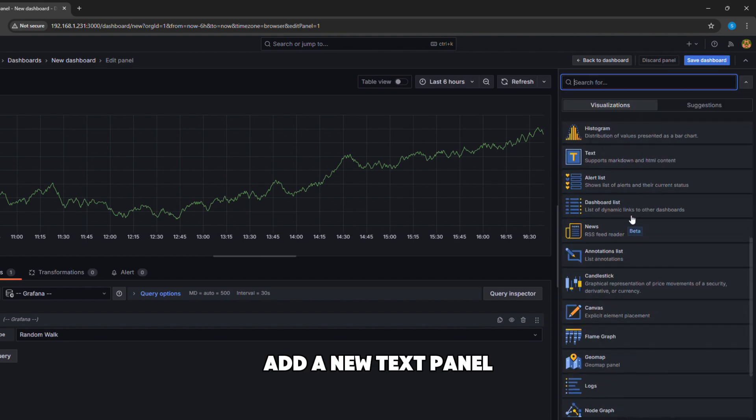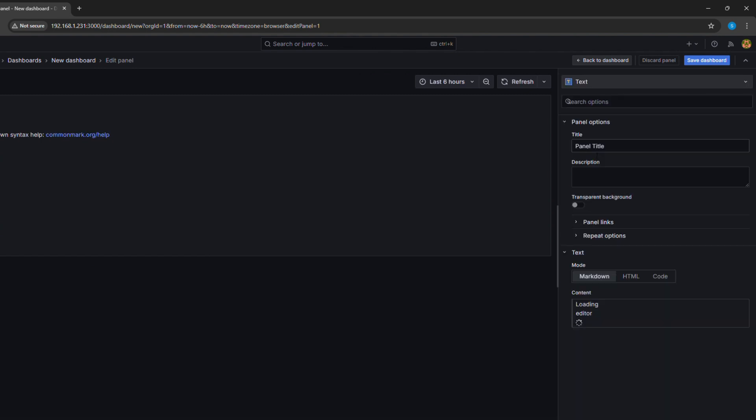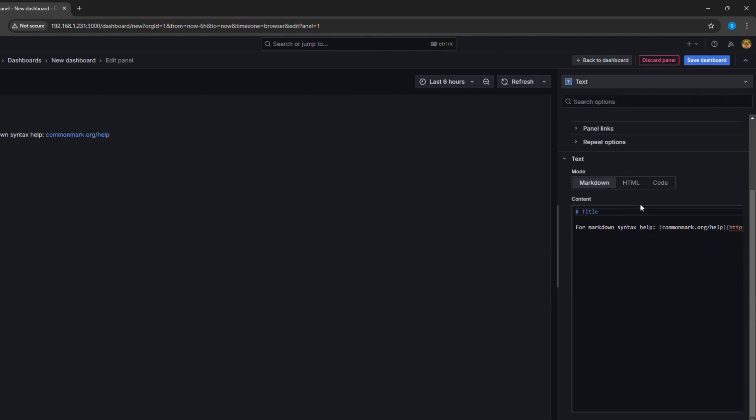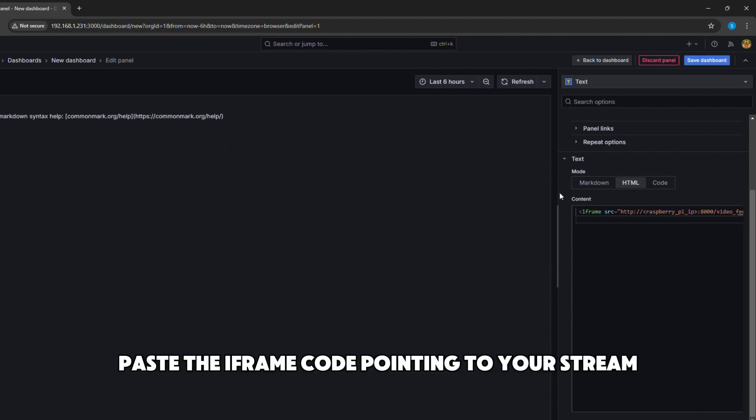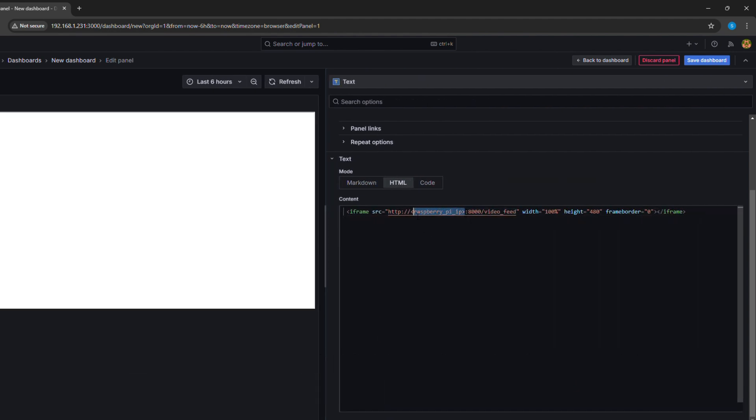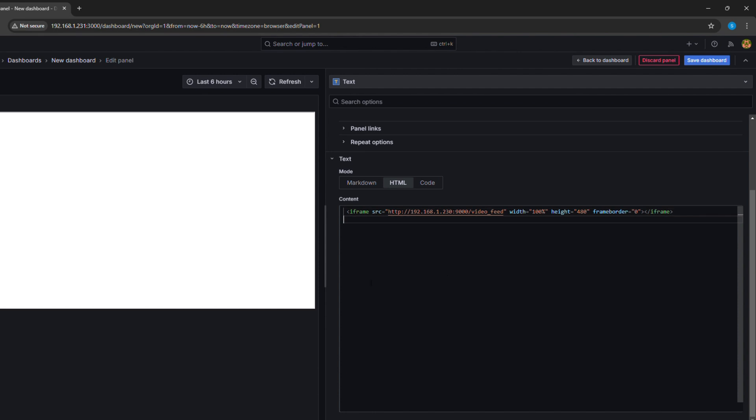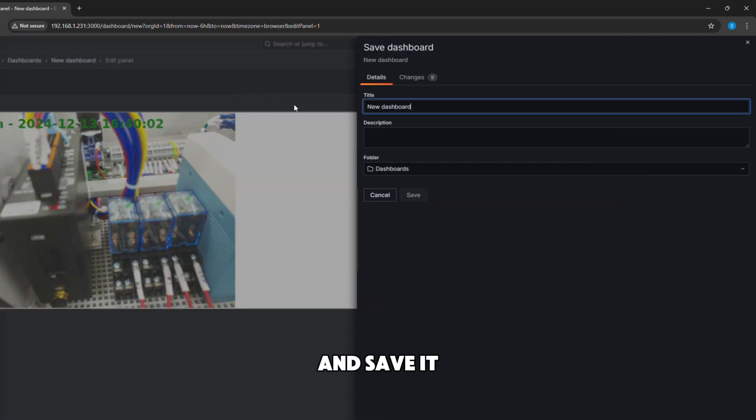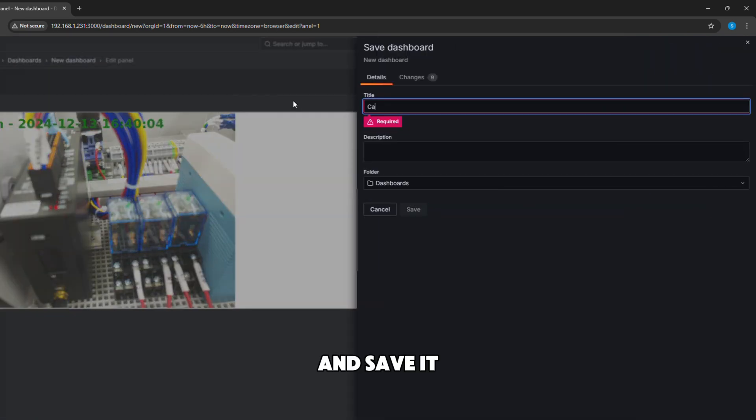Add a new text panel. Paste the iframe code pointing to your stream. And save it.